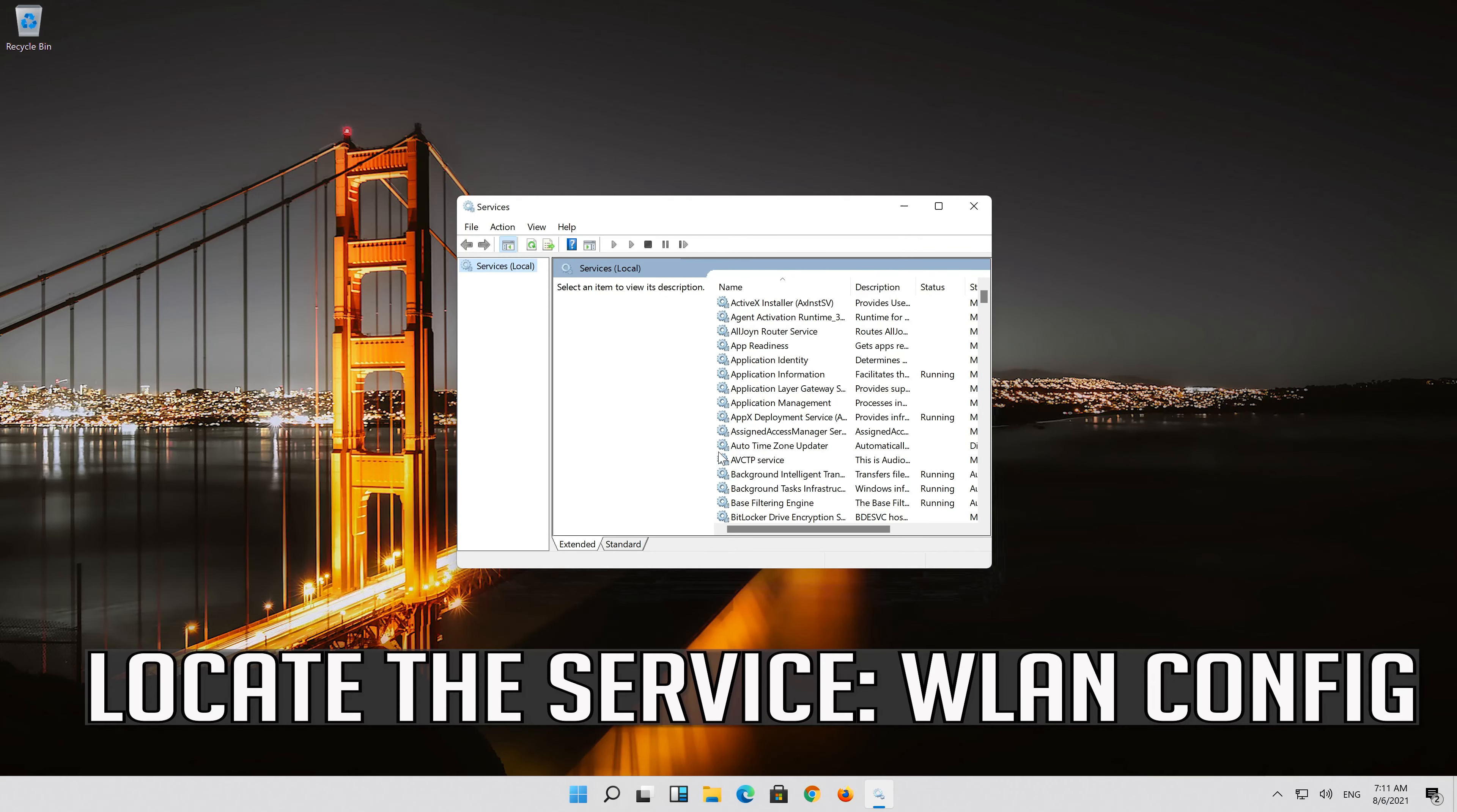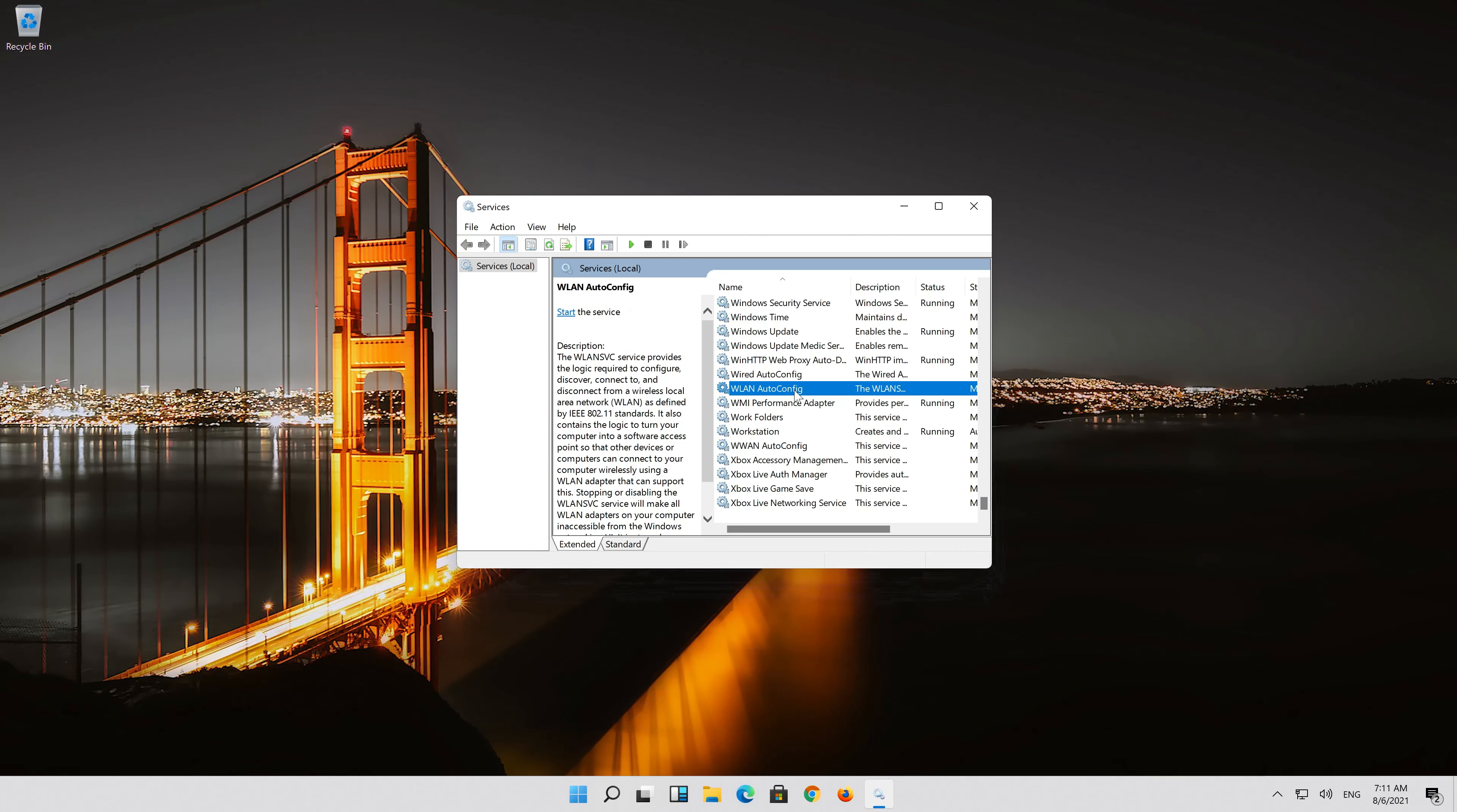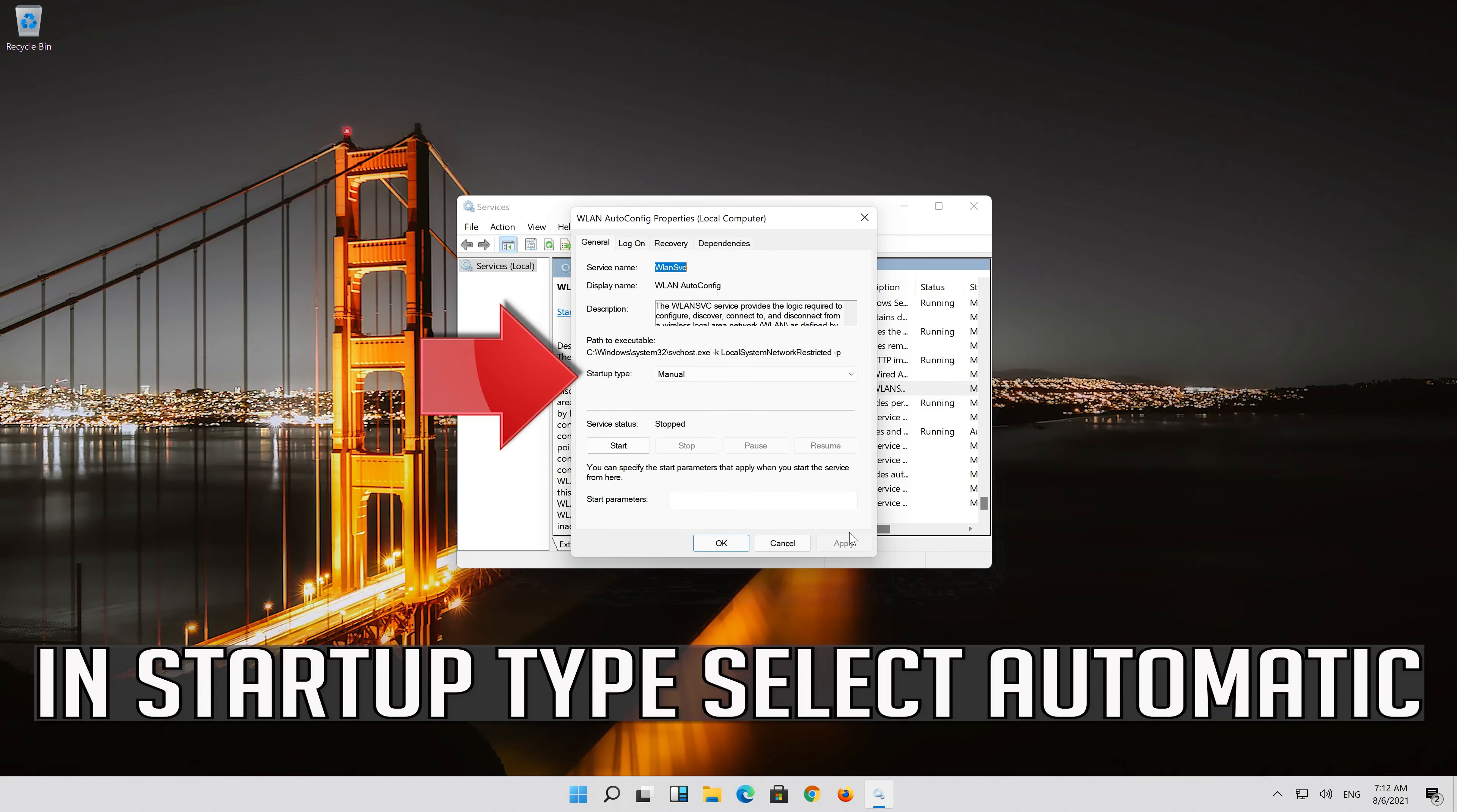Locate the service WLAN auto-config. Right click it and select properties. In startup type, select automatic.